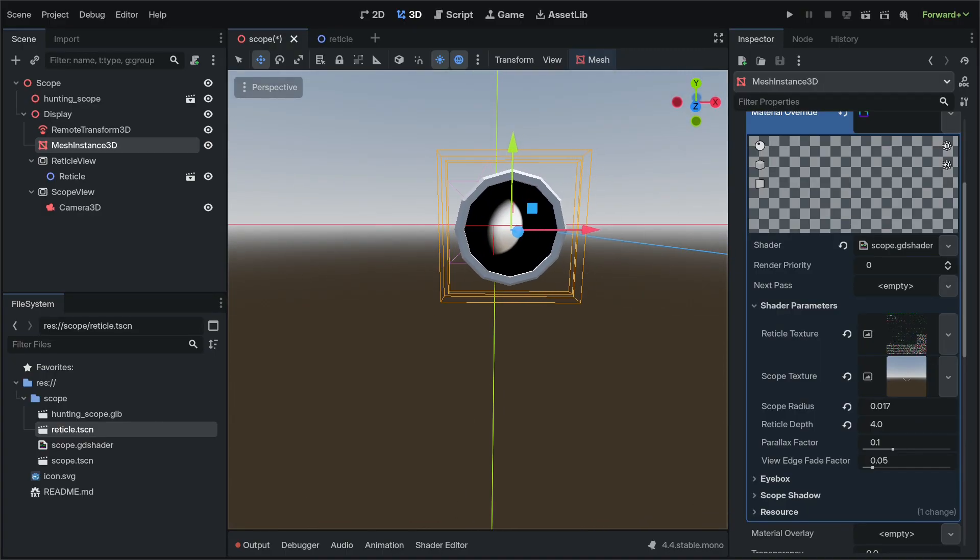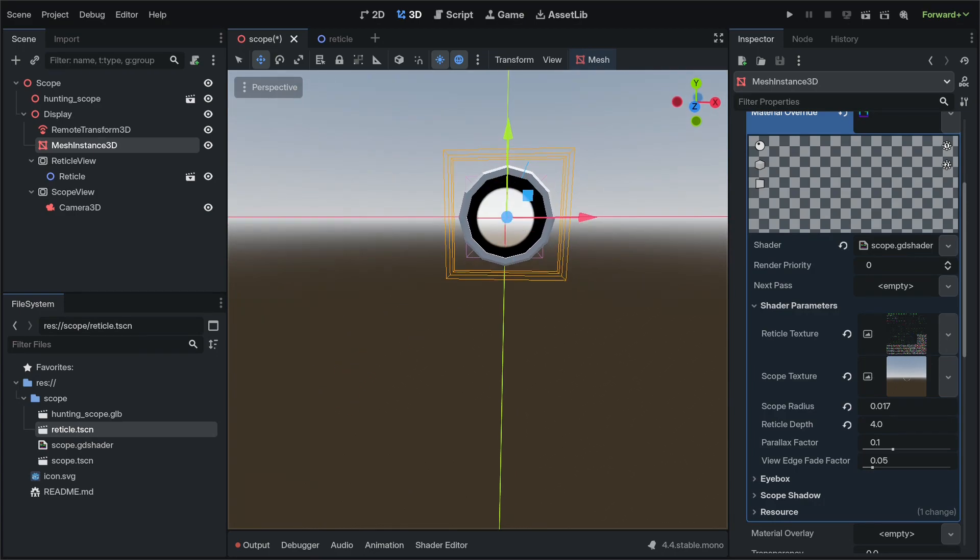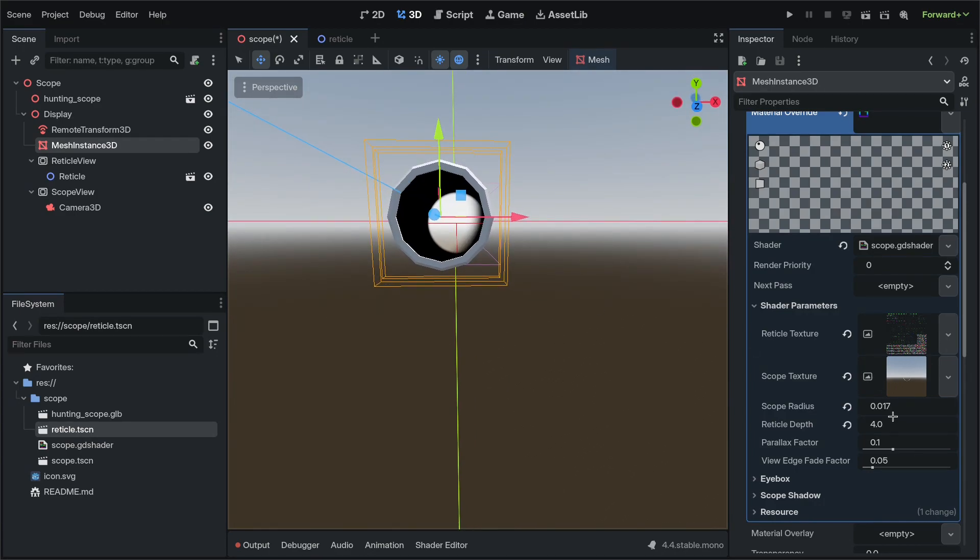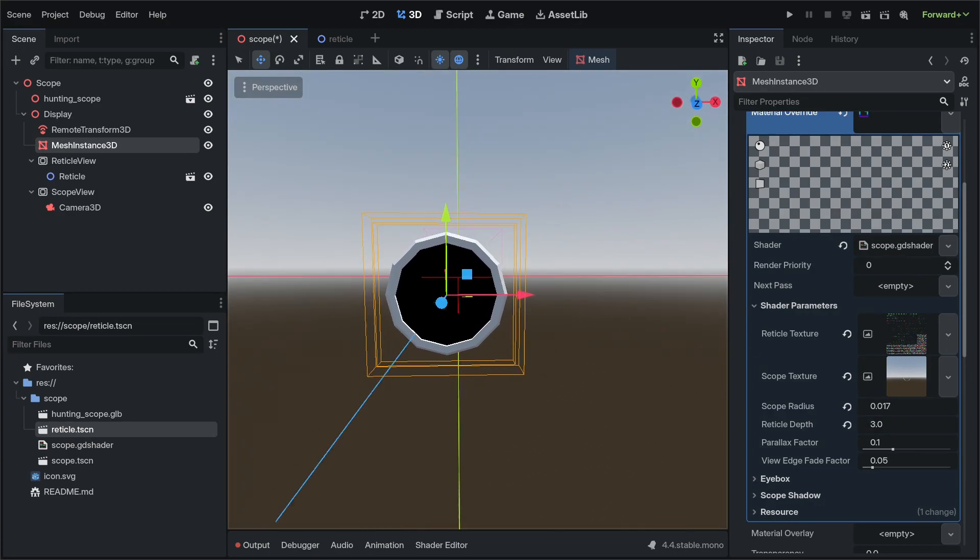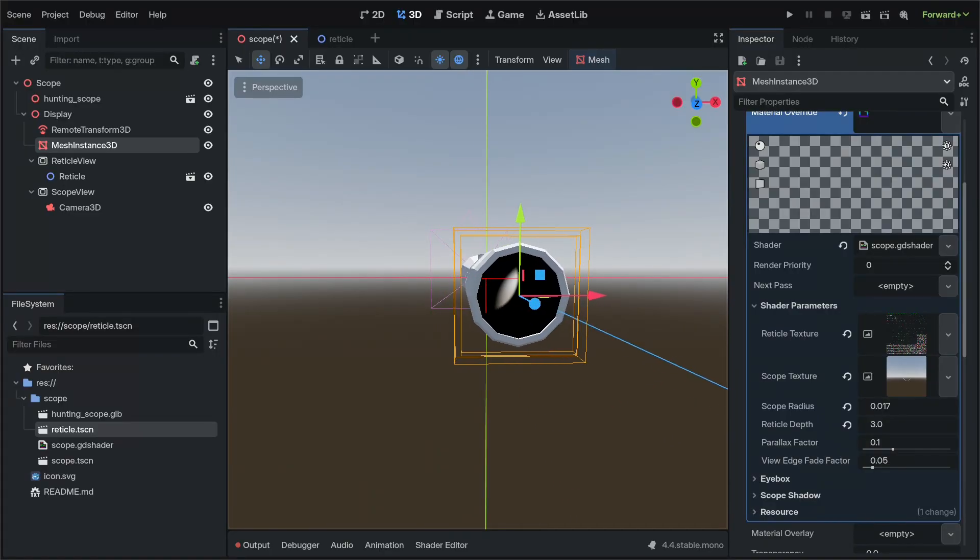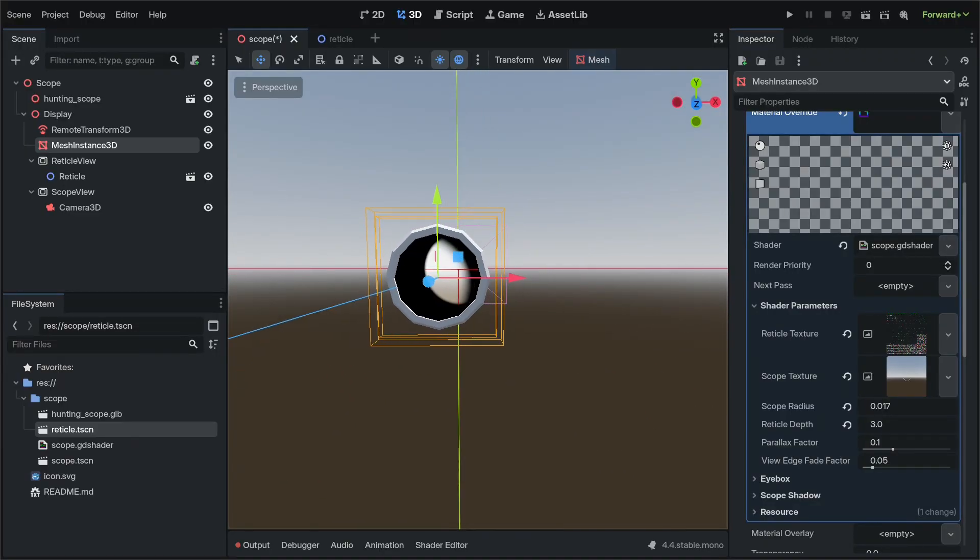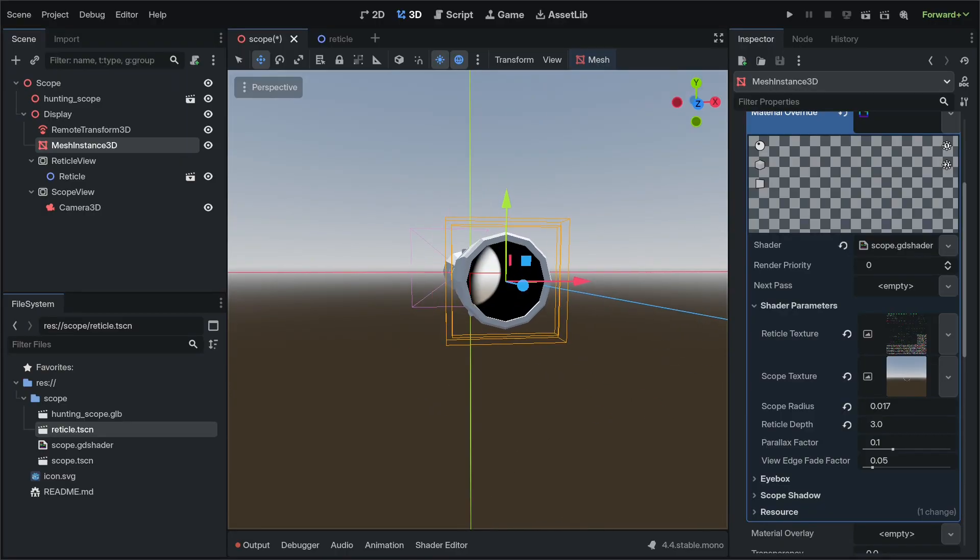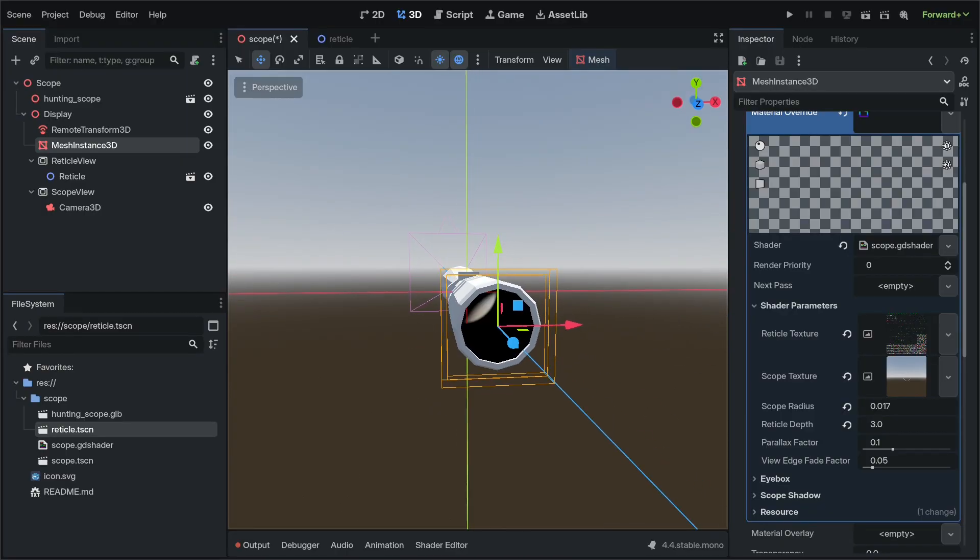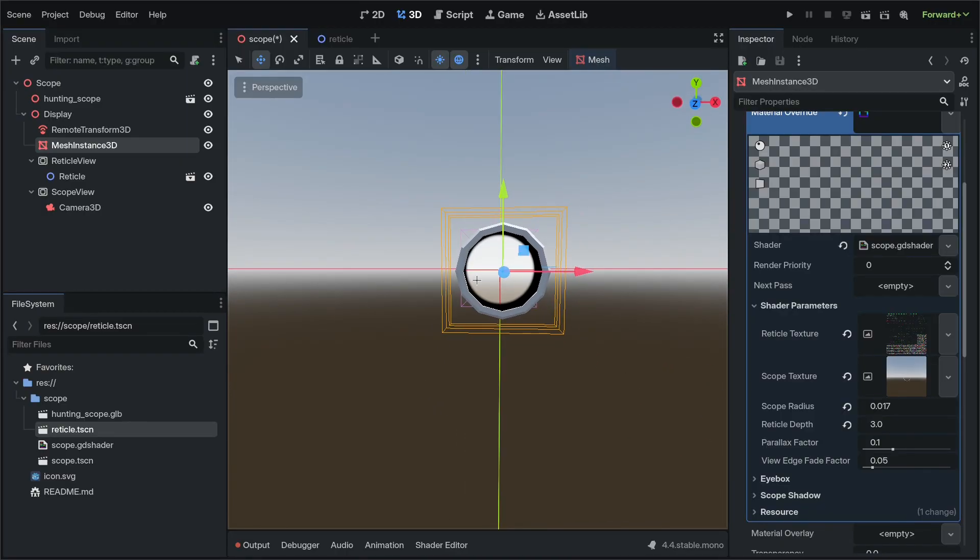As you can see now, we've got Scope Shadow that changes depending on our distance, side to side, and our closeness front to back to the actual model.